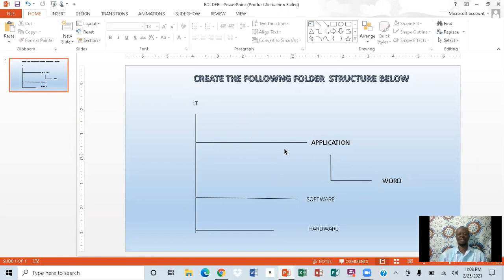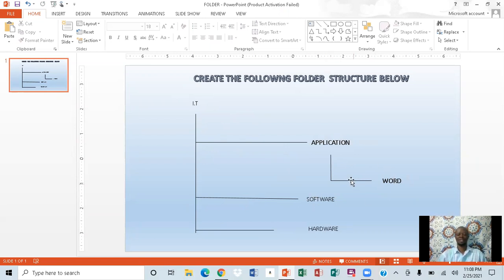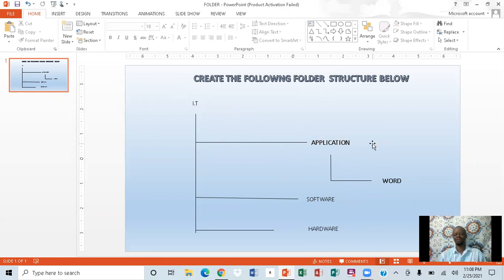So right now we have one folder named 'it,' one application, one word, one software, and one audio — five folders on the desktop. If you want to save space, we'll put everything into one folder. I'm going to show you exactly how you can create all of these.